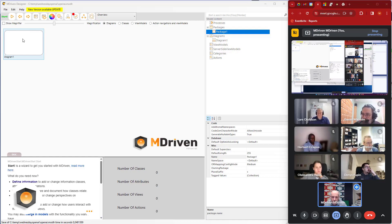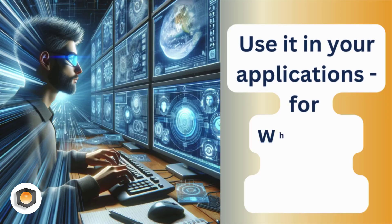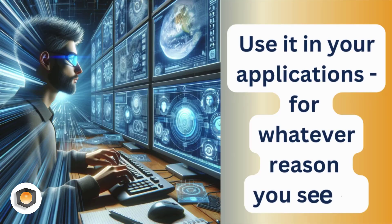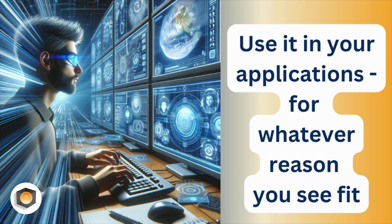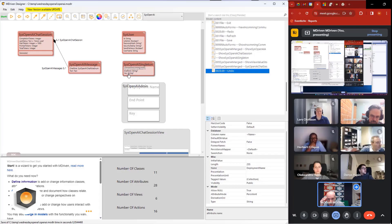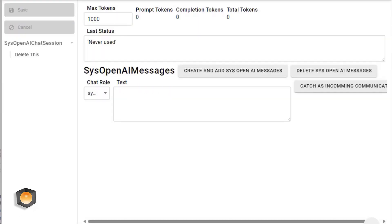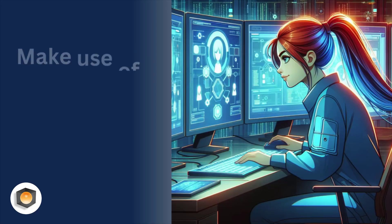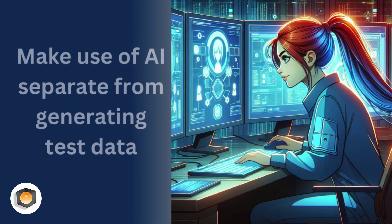This is different - this is more to use it in your own applications for whatever reason you see fit. What we actually want to show with this demo is how we can make use of AI, separate from generating testing.